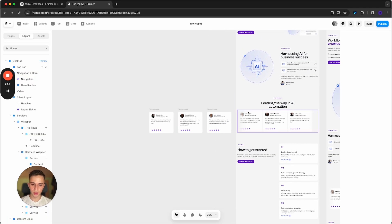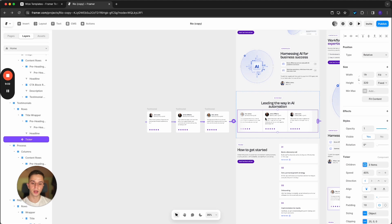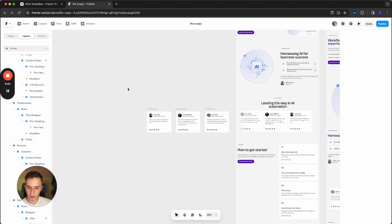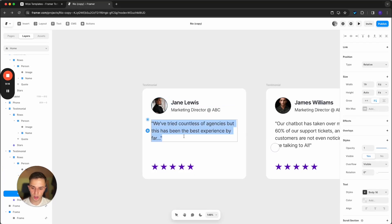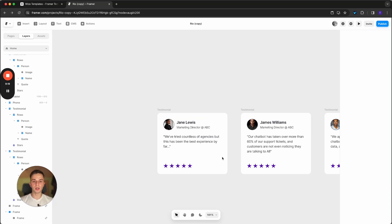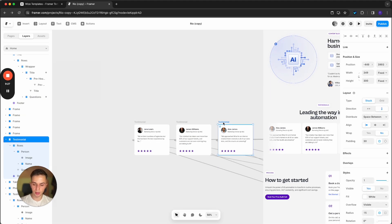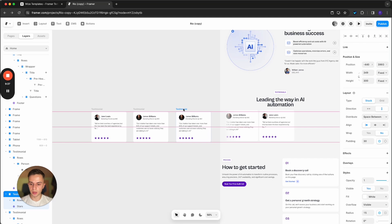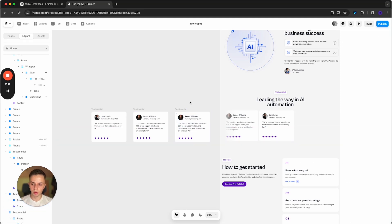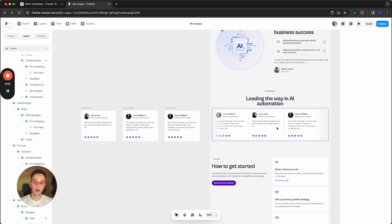For testimonials, managing them is similar to managing logos since we use the same ticker module. The testimonials are outside the canvas — zoom in, change the image, name, position, and testimonial text, and keep the stars for credibility. To remove a testimonial, click it and press delete. To add a new one, click on a testimonial, press Ctrl+D to duplicate it, change the content and image, then click the ticker, go to three dots, and connect it to the new testimonial.